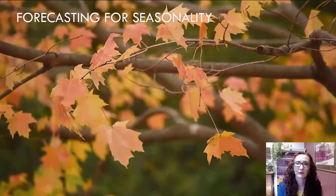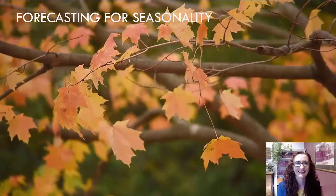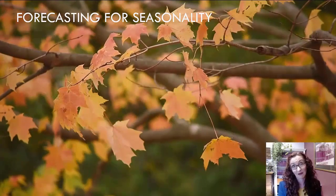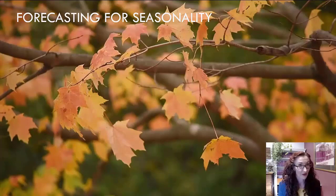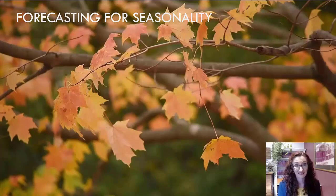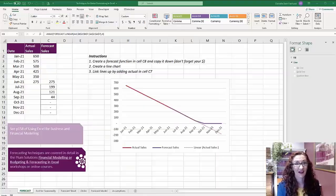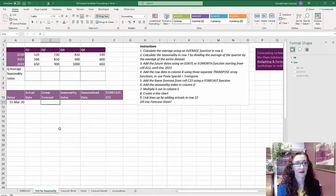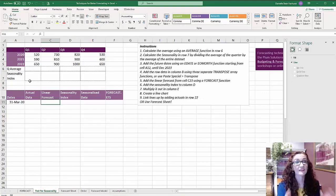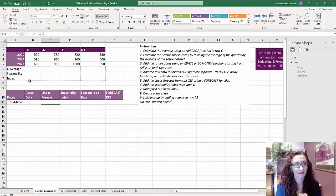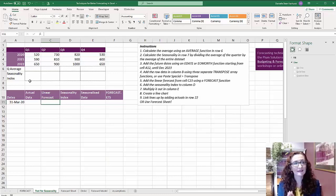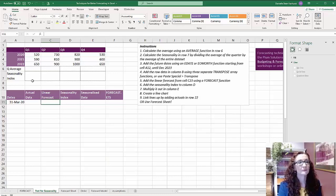So let's have a look at a couple of ways that we can apply a seasonality to our forecast or at least calculate what they are. Just jumping back into Excel, the data that I've got set up like this, you can see I've actually set it up in quarters.